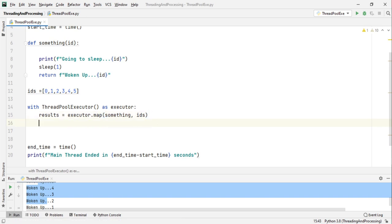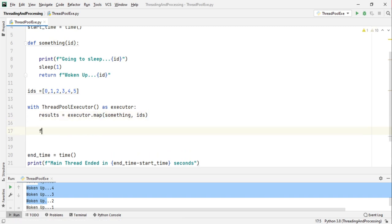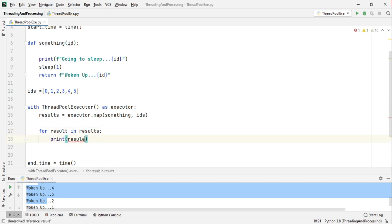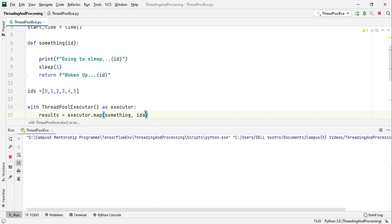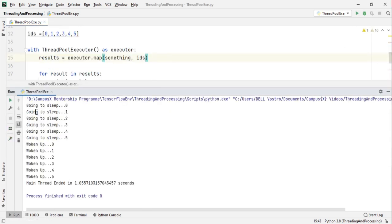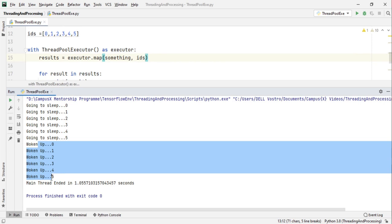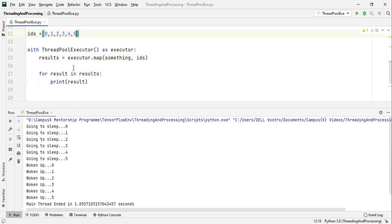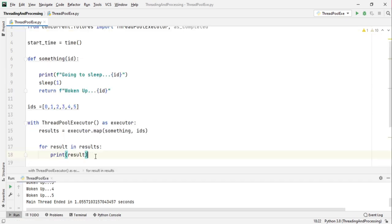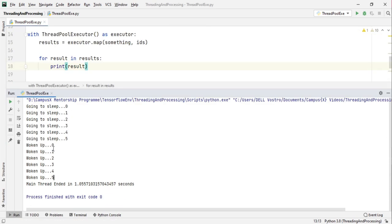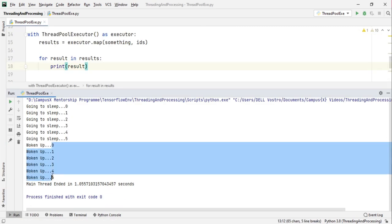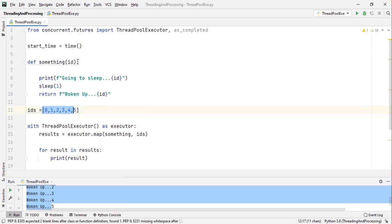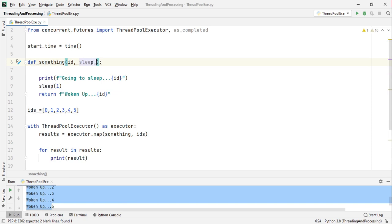Because this map method is going to return us a list which is going to contain the results of all these something function with these ids. And then we can just write for result in results print result. Now if I print it out, all the threads got kicked off at the same time and they woke up and it was printed in the order they were started.